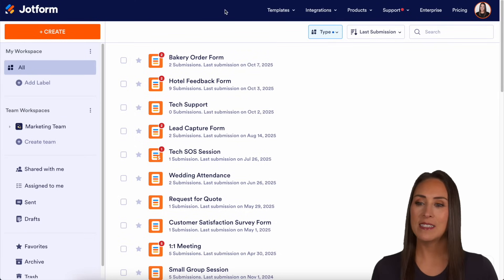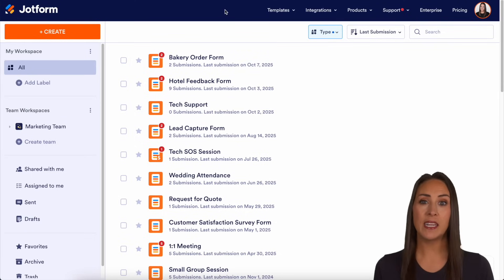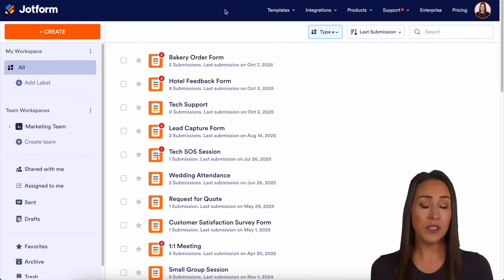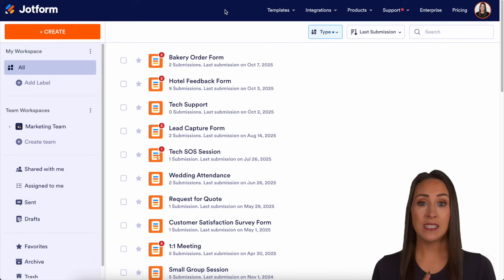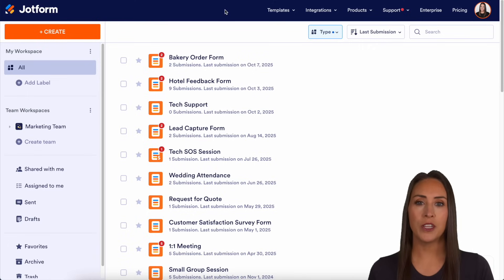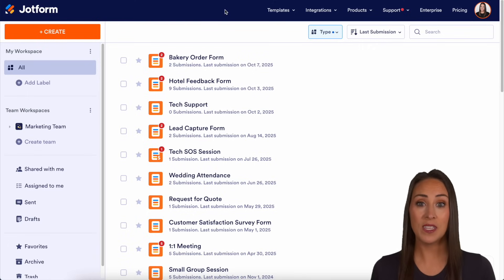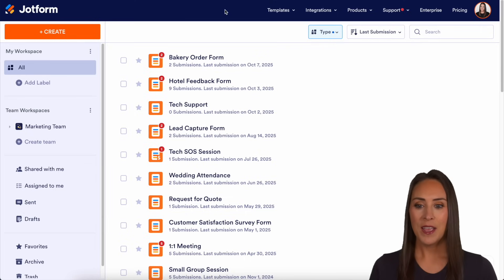As you can see, I'm currently in the desktop version of my workspace. And if you use Salesforce, you can do it two different ways. You can either integrate and stay within JotForm for the integration, or you can do it from the App Exchange within Salesforce. So this is going to be staying within the JotForm side.